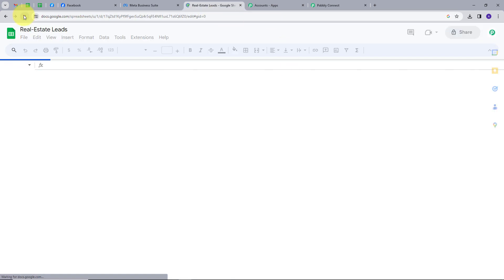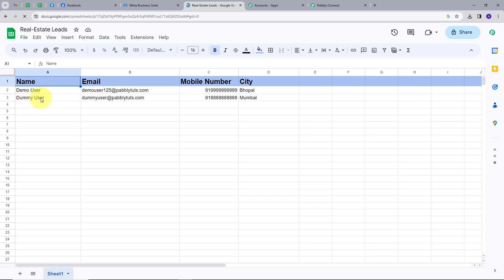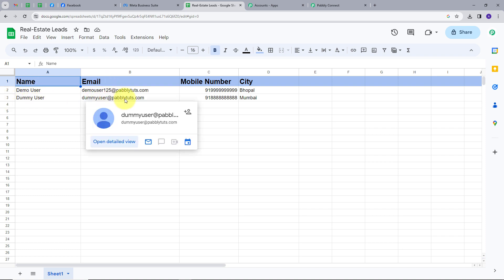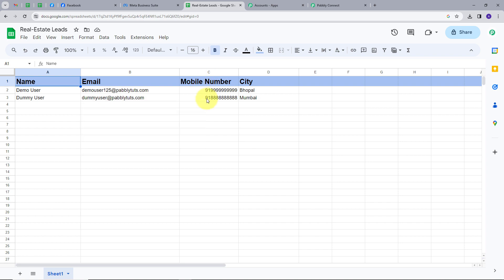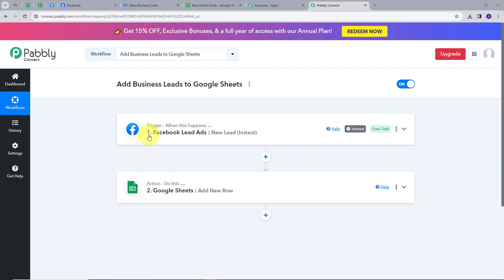I will refresh the sheet, and here we can see we have a new row added automatically, which has the same details that we filled in our Facebook lead form. The name is DemoUser, email is DemoUser@pablitudes.com, the mobile number is this, and the city is Mumbai. Let's go back to Pably Connect. Here we can see our integration between Facebook lead ads and Google Sheets is working successfully, and we have created this workflow.